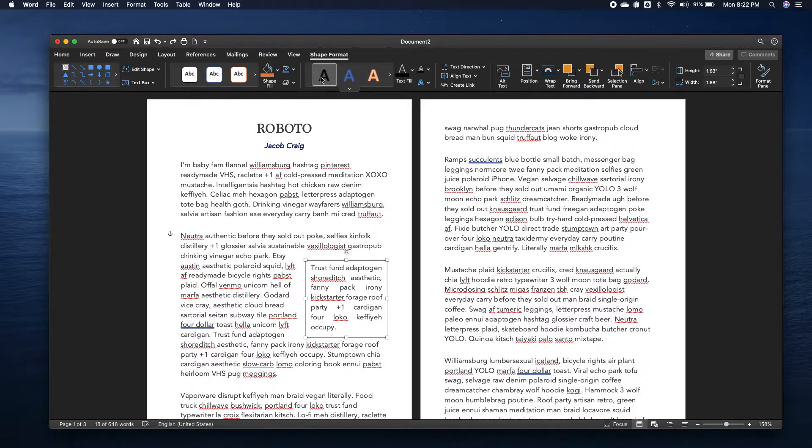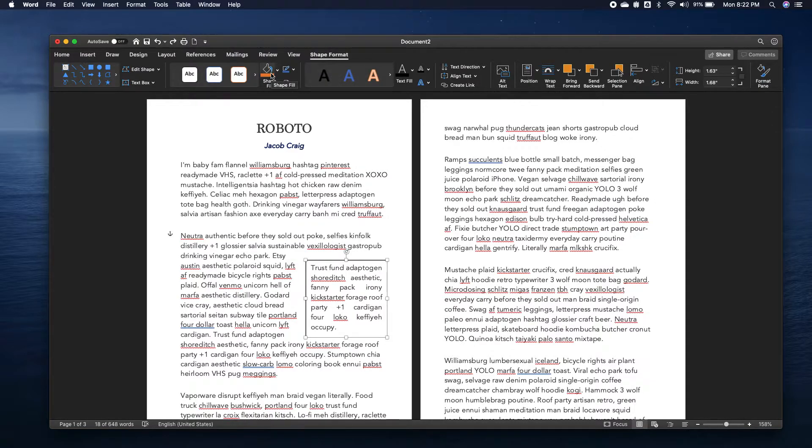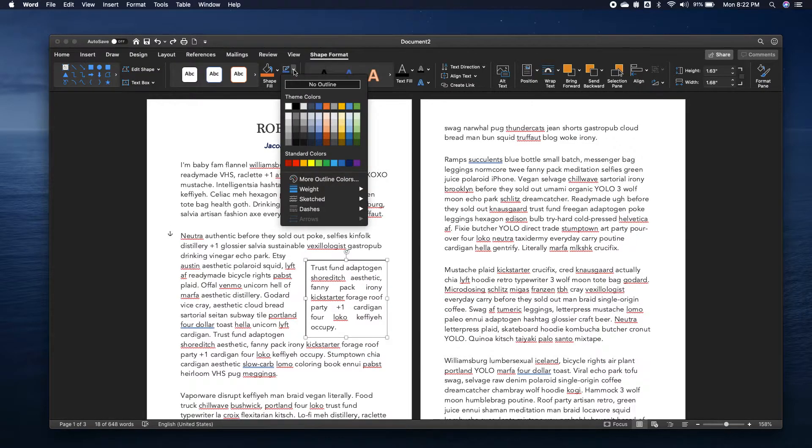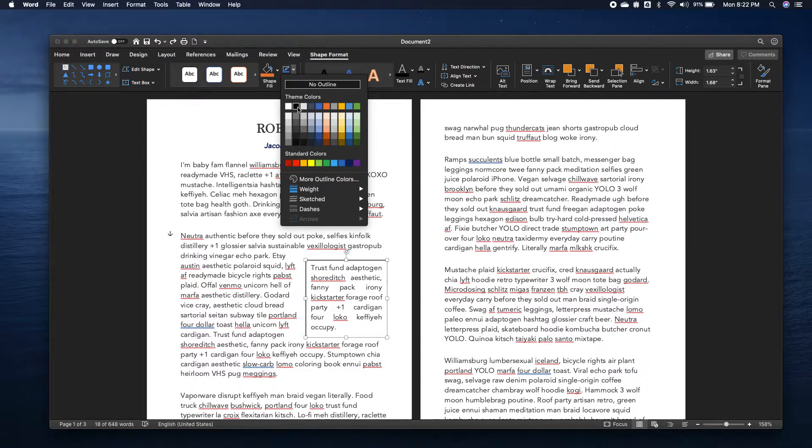We go to shape format. I don't want shape fill, but I want this one next to it, shape outline. And I would choose the color.